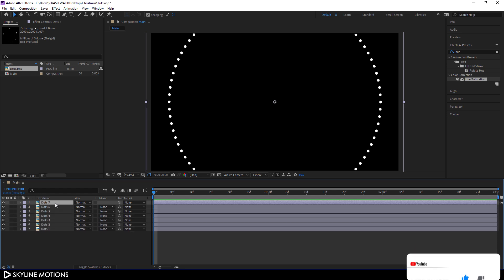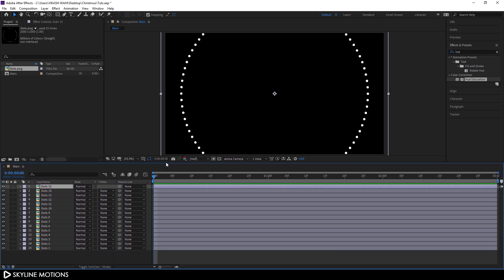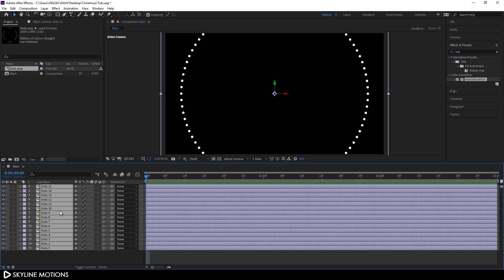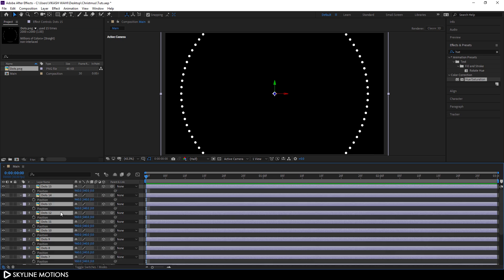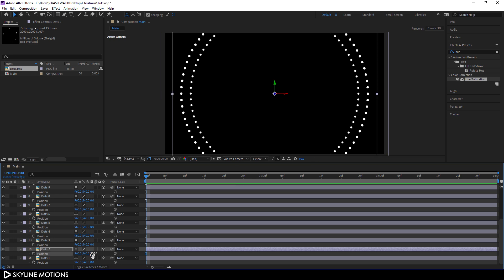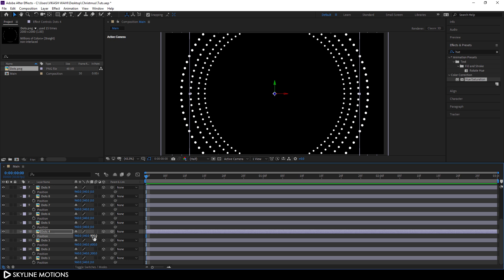Now I'm going to create multiple copies of this .png file. Select it, hit Ctrl+D 15 times to create 15 copies, just like that. Now let's convert all these layers into 3D — click on Toggle Switches and turn on the 3D button. Select all layers, hit P on the keyboard to open the Position property, and create a distance between each image in Z-space. Set .1 to Z value 0, the second to Z value 300, the third to 600, 900, and so on — I'll do this in fast forward.